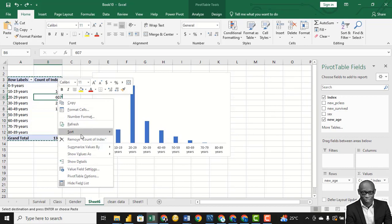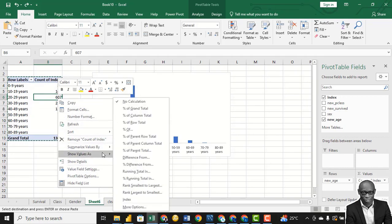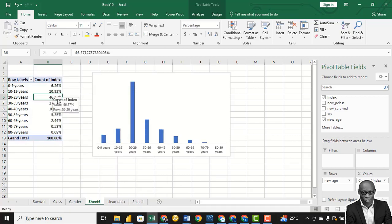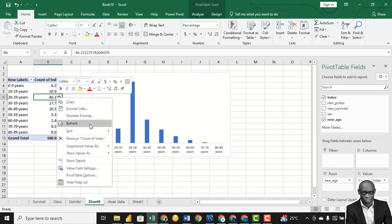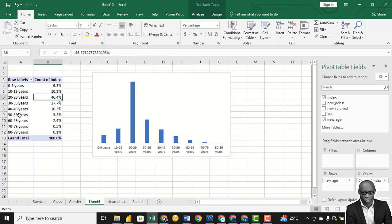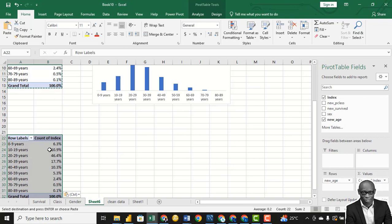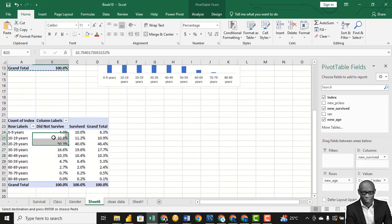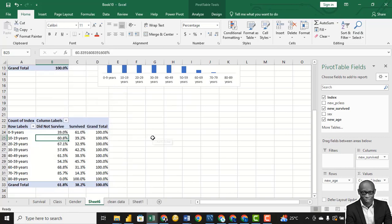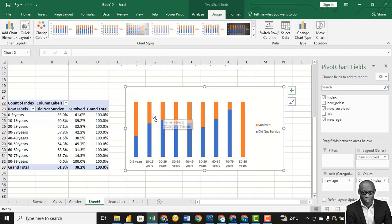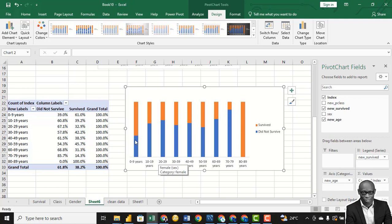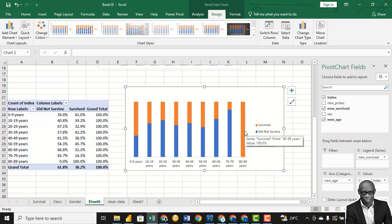We can also quickly change this to a percentage of the total, formatted to one decimal place. Let's copy this and paste below. At this point, drag Survival to the column field, but now use Show Value As Percentage of Row Total. When we have this with a chart, we can see that children between 0 and 9 years — a lot of them survived. The key parts are those between 0 and 9, and those between 80 and 89 — they survived.